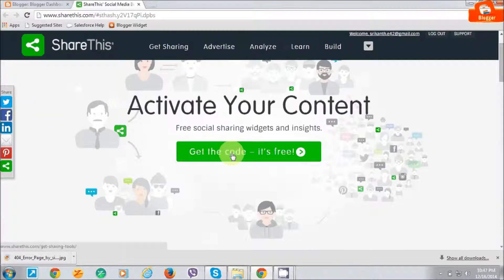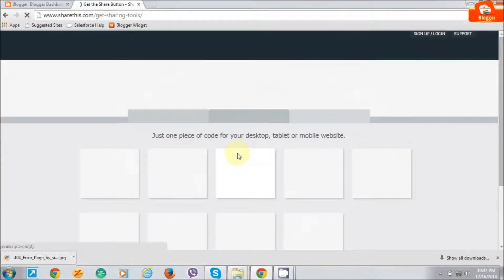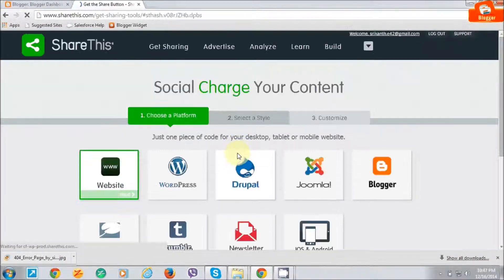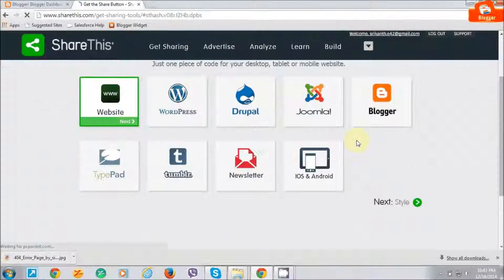Just click on the get active code. It's free. Just click on it and choose here.